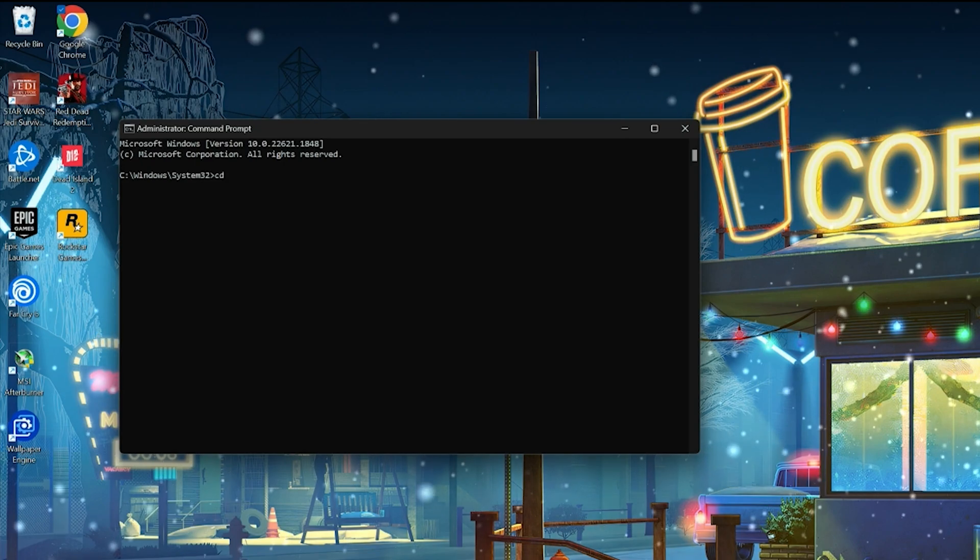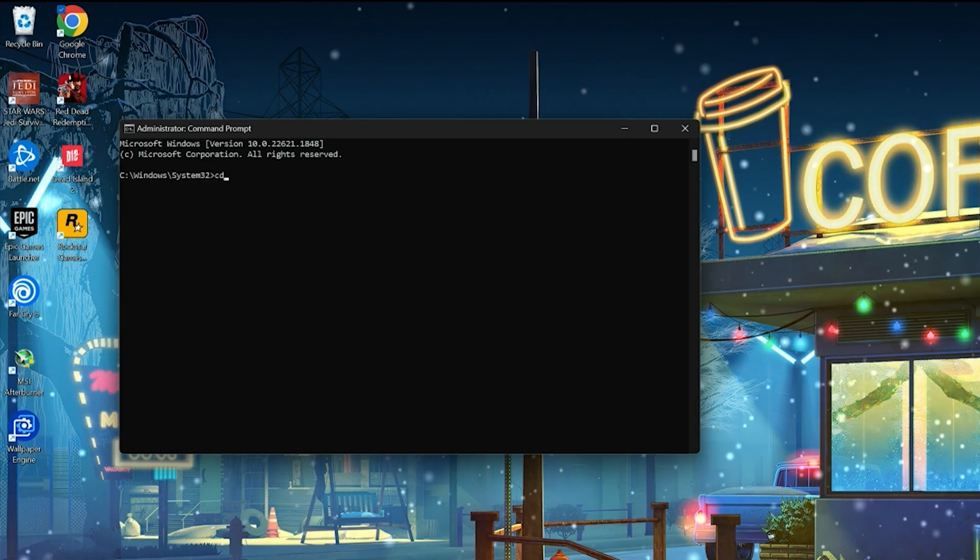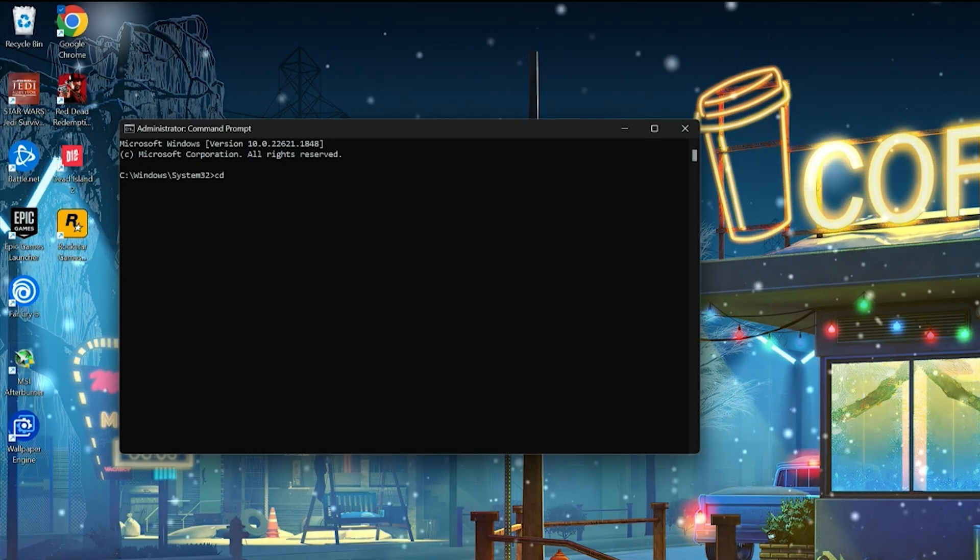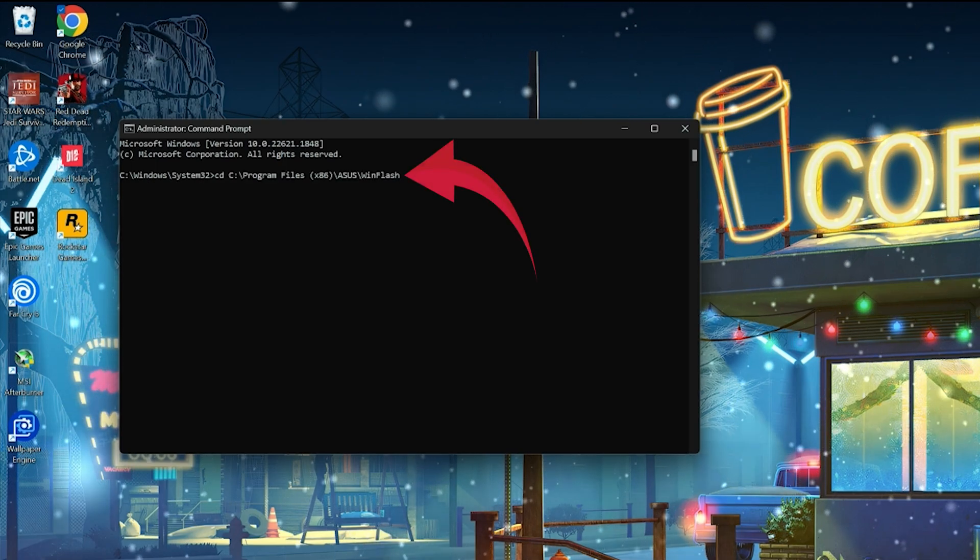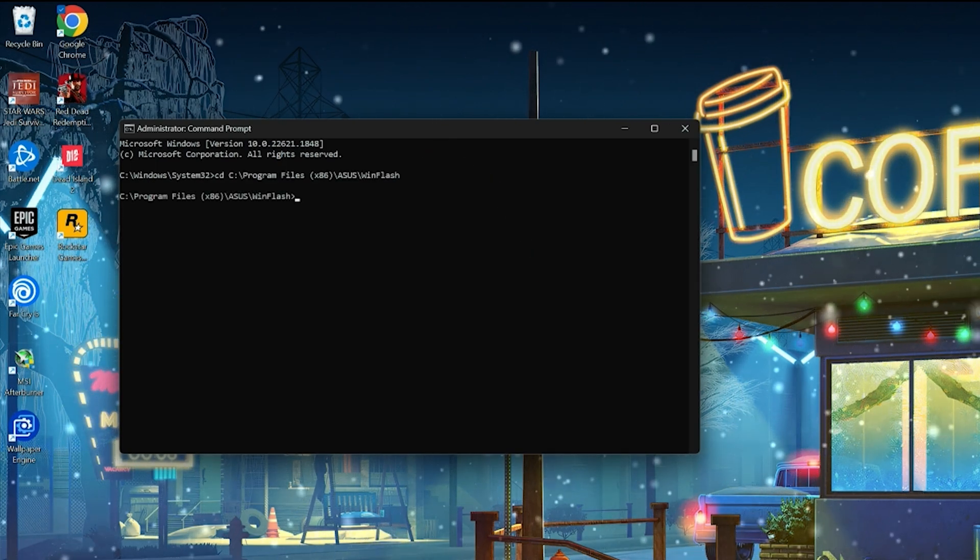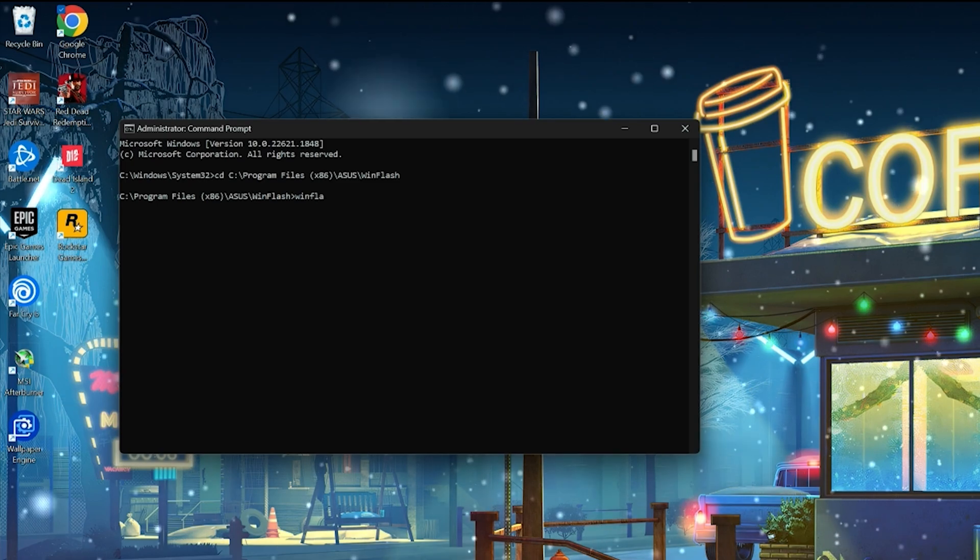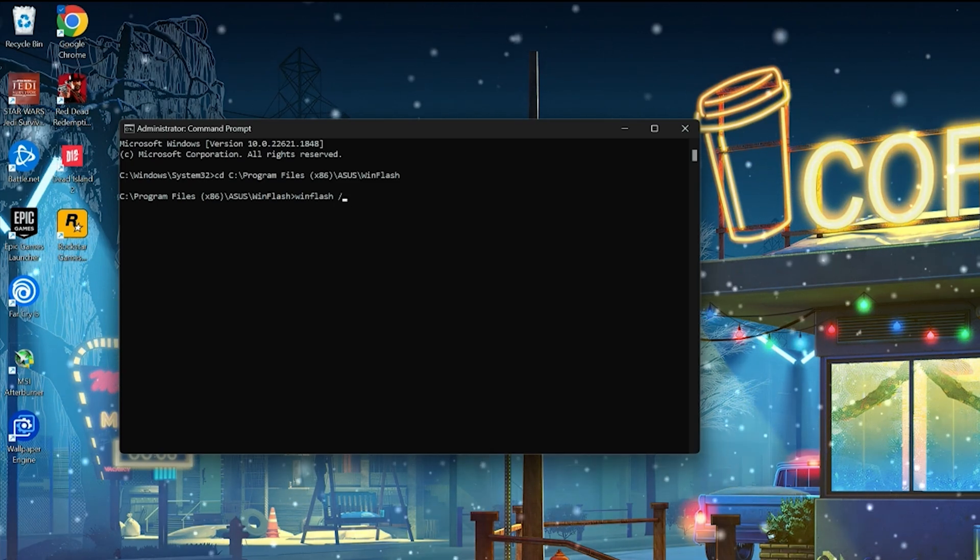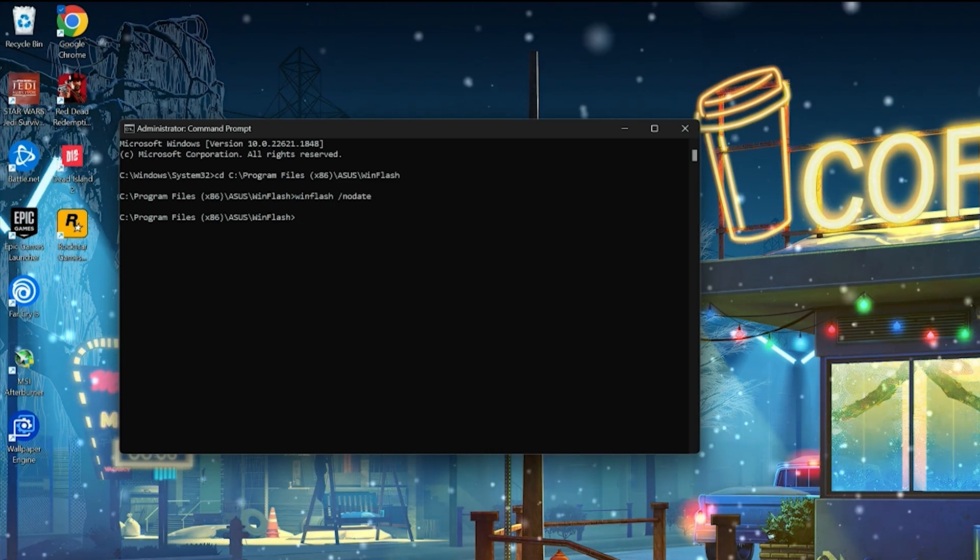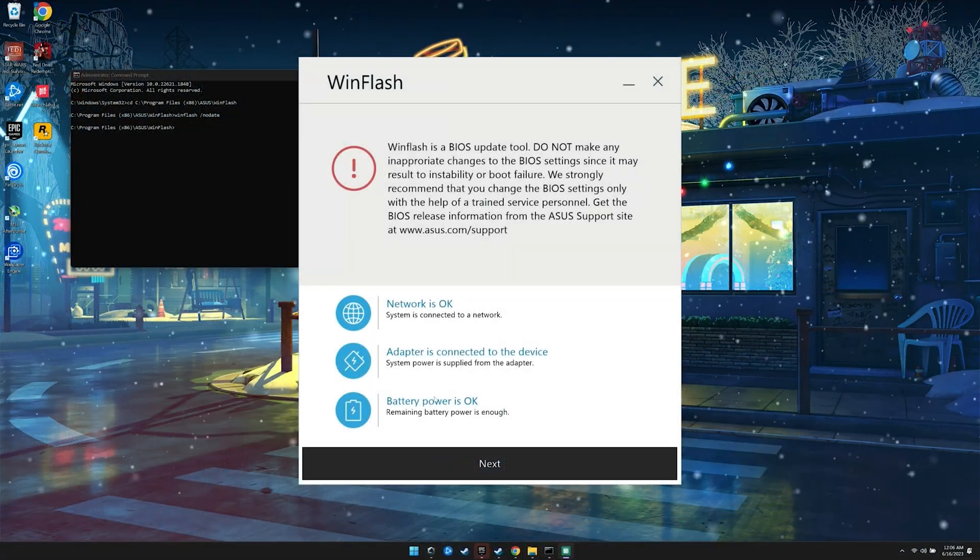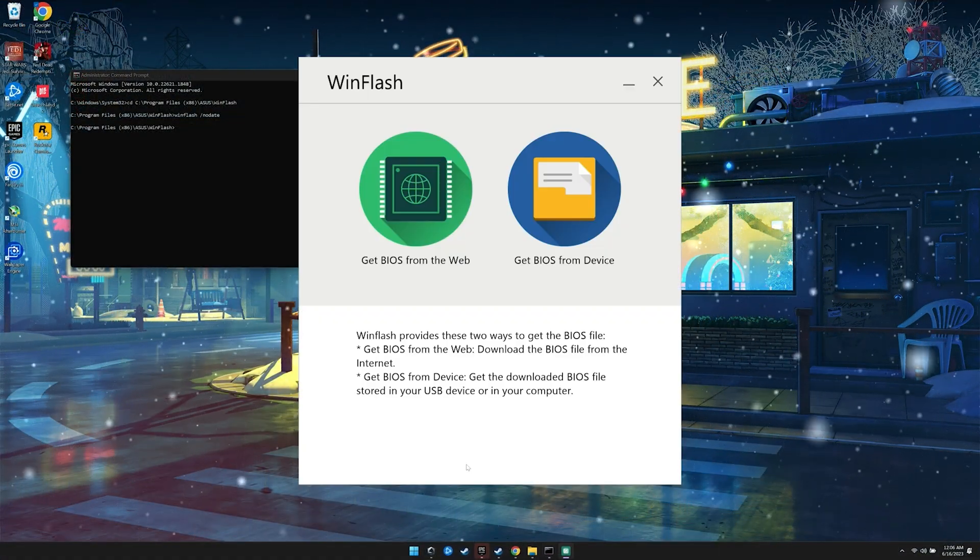Once in the command prompt, we will type CD and the path where we installed WinFlash and then press enter. For me, it was located here. Next, we will type WinFlash space forward slash nodate and press enter. We can now close the command prompt and return to the WinFlash app.